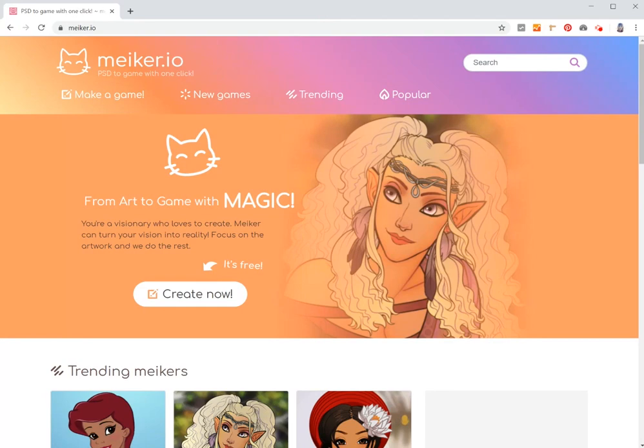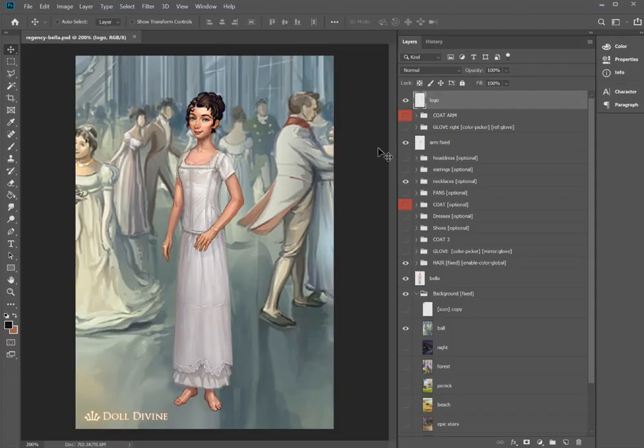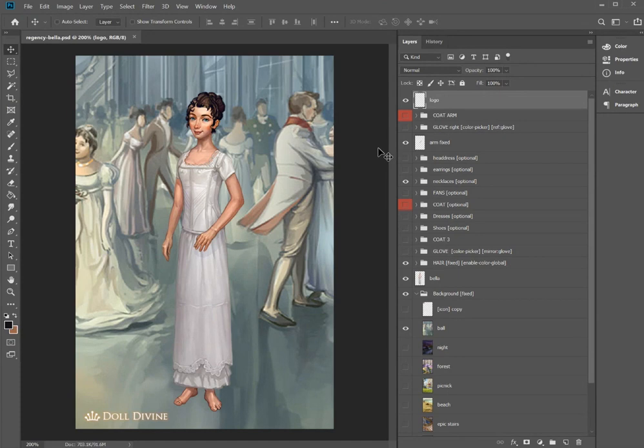Hi guys, it's Ola, and today I'm going to show you in detail how to prepare a file to upload to Maker.io. So I'm working in Photoshop, but you don't have to work in Photoshop. You just need a program that can export a PSD, also known as a Photoshop file.